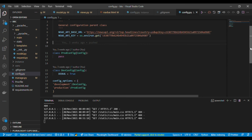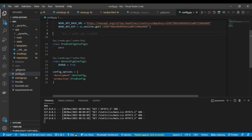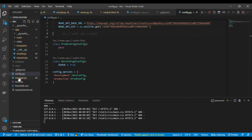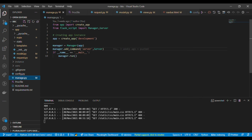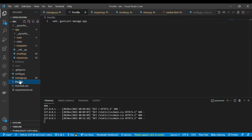I've also created a ProductionConfig class with a database path, and a DevConfig for development with DEBUG set to True. I have a config_options dictionary mapping 'development' and 'production' to these classes. In manage.py I've imported create_app and from Flask-Script I've imported Manager and Server. The app is created with 'create_app(development)' and Manager runs the server.